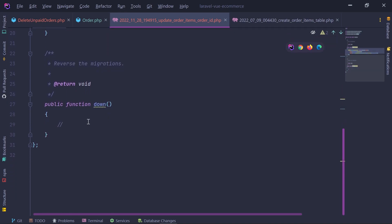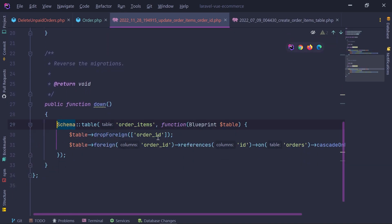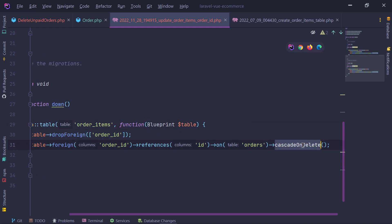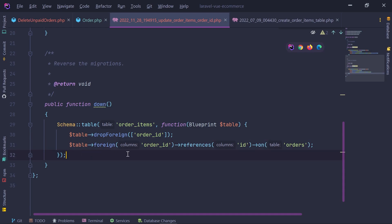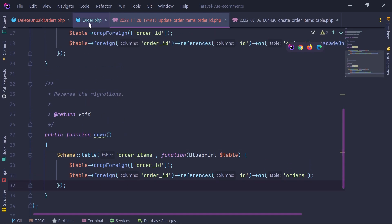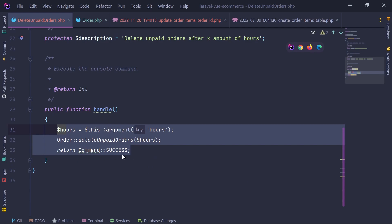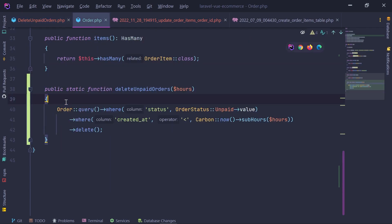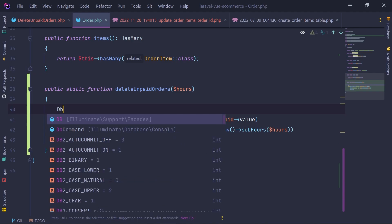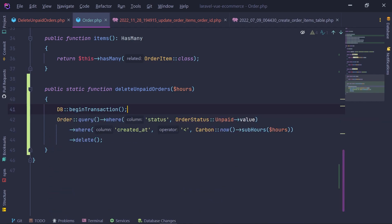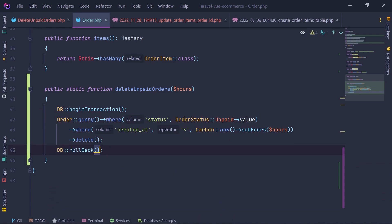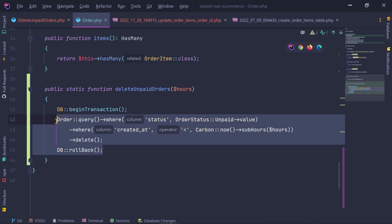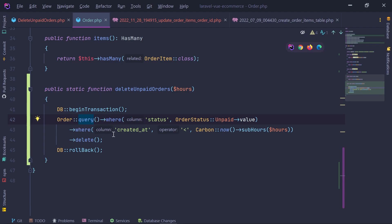I also copy this logic into the update_payments_order_id migration, changing the table name to payments. Before running the migrations, I want to test by wrapping the delete call in a database transaction with DB::beginTransaction() and DB::rollBack() at the end — so I can see if there are errors without actually deleting orders. Let's clear up and run: php artisan delete-unpaid-orders.